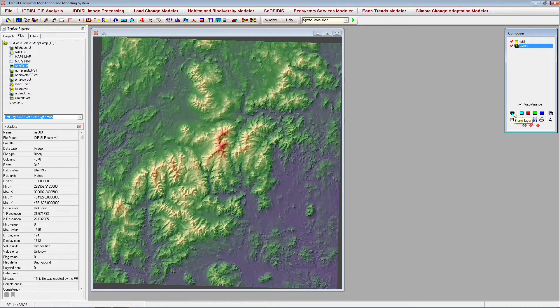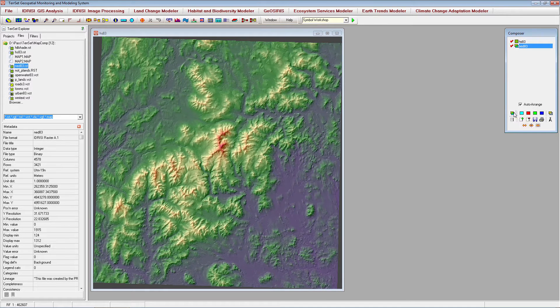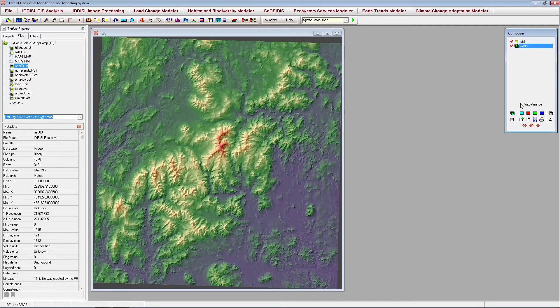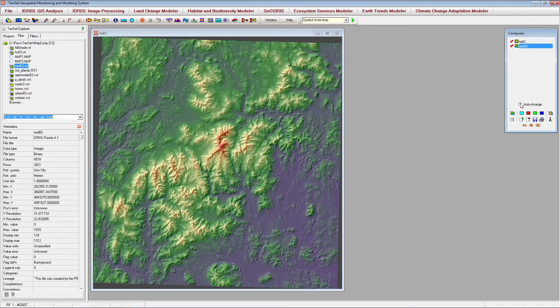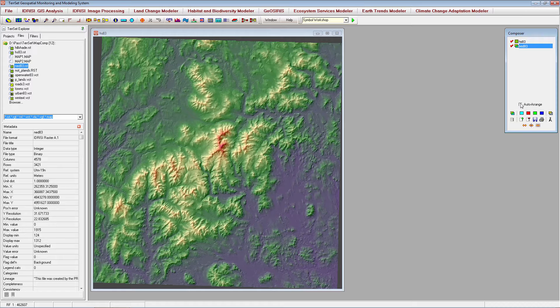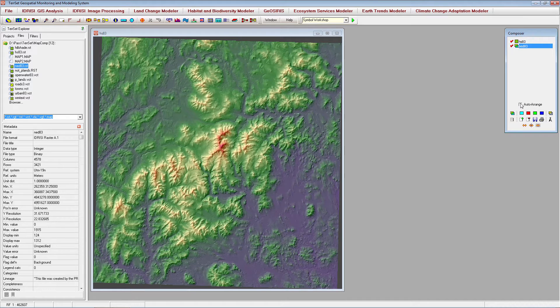Before continuing, let's uncheck Auto Arrange in the composer. Auto Arrange is checked by default to ensure that the map properties that we will later on incorporate are automatically arranged in the map window. We have turned this option off so that later we will be able to manually position the map properties without them being automatically arranged should we choose to expand or contract the extent of the map window.